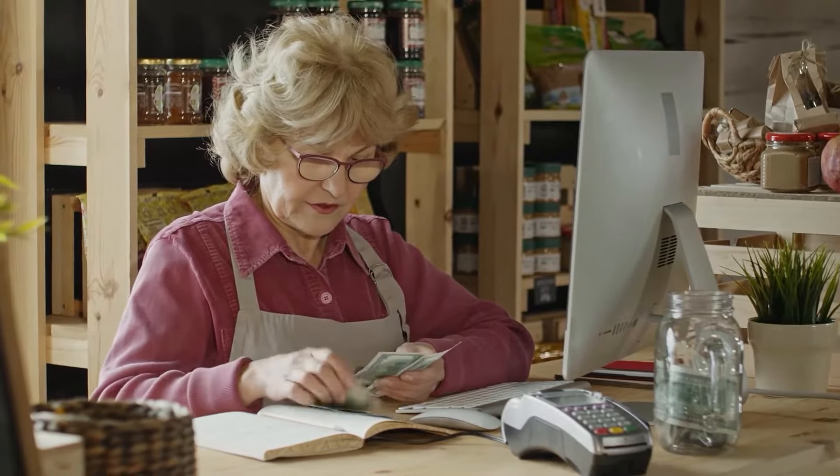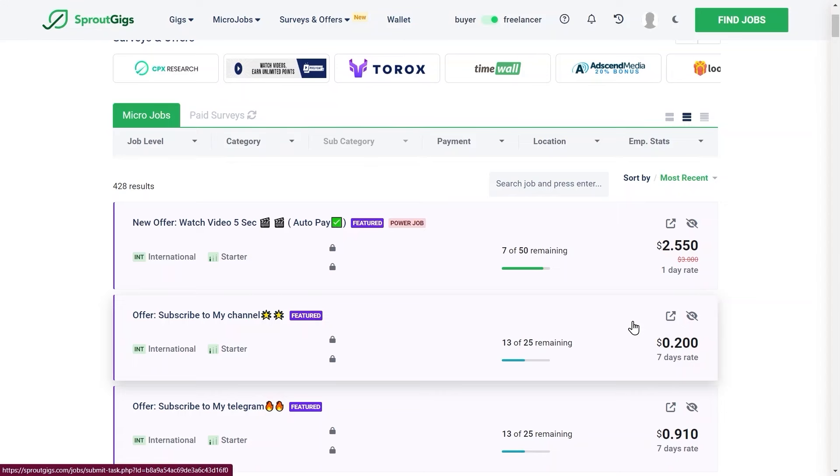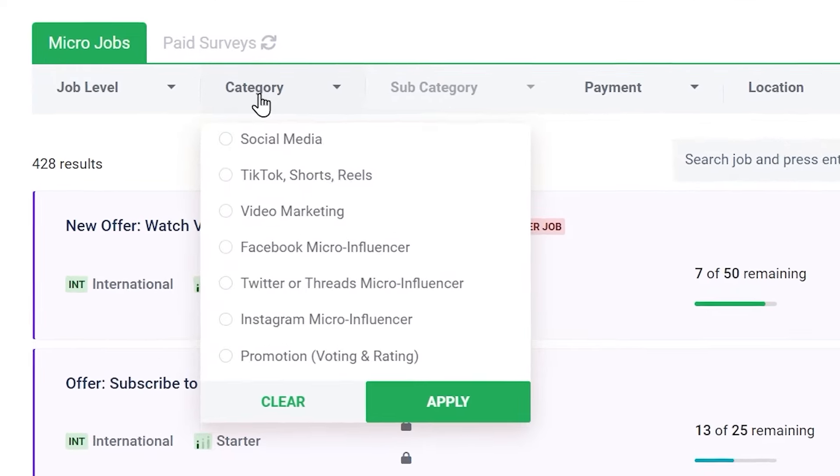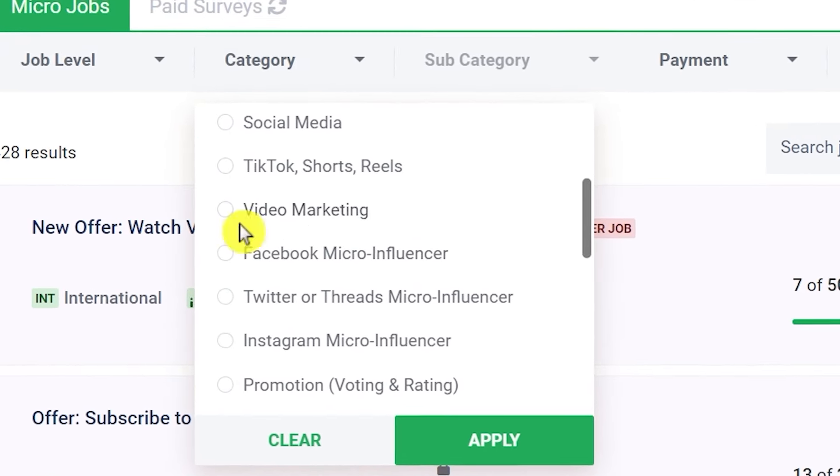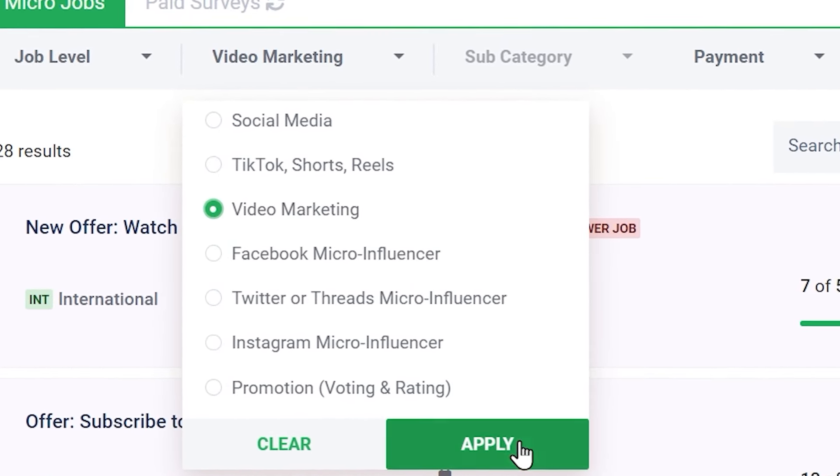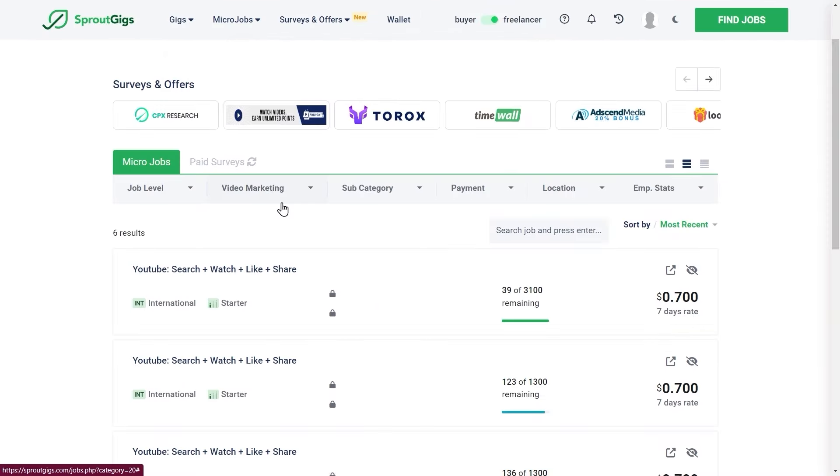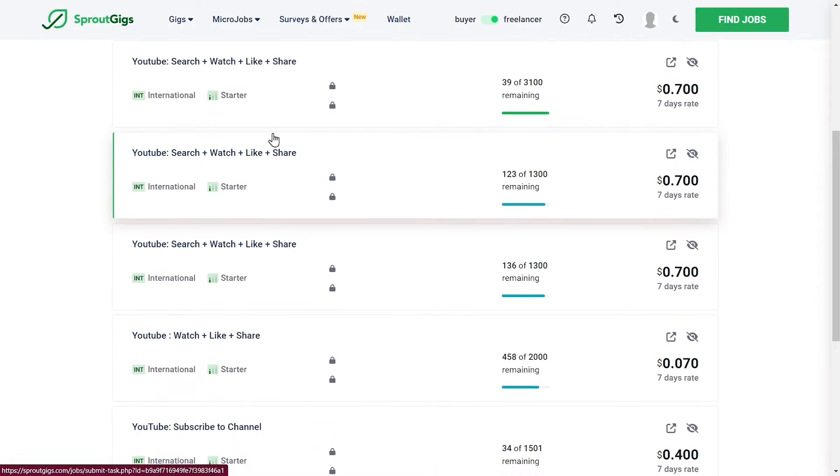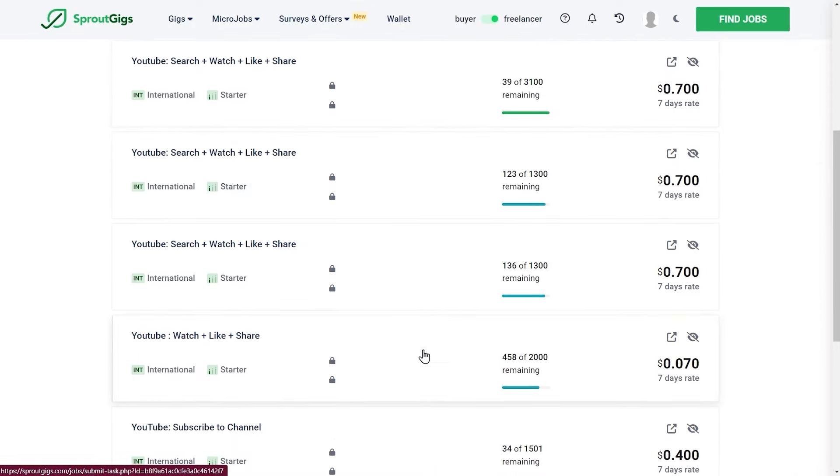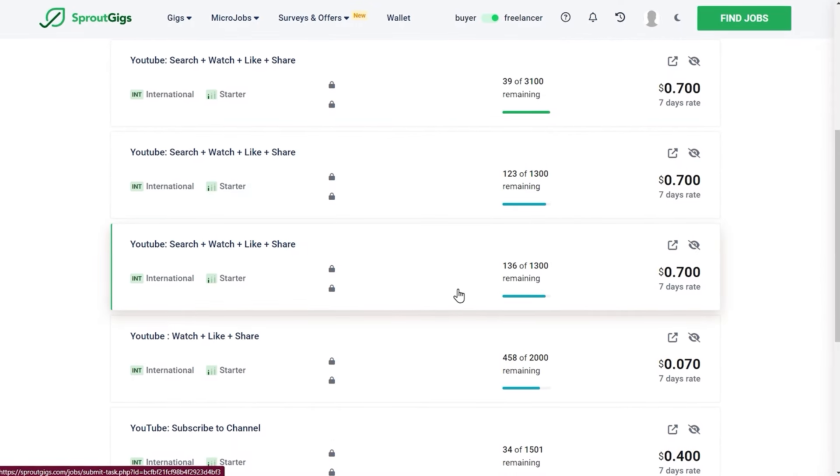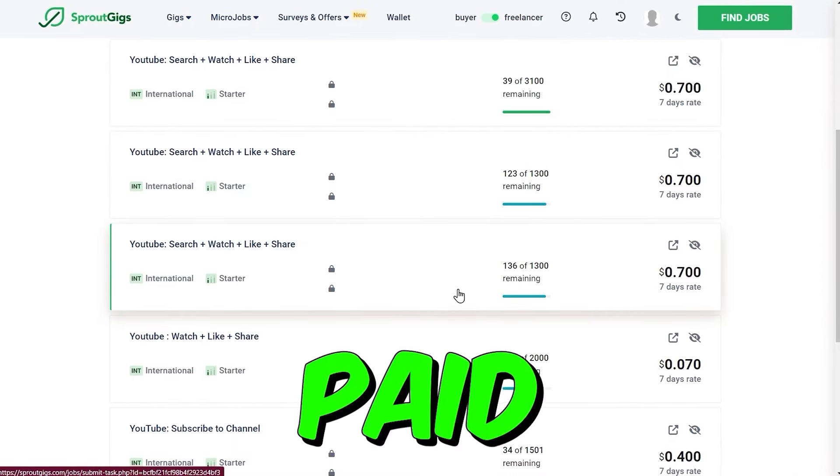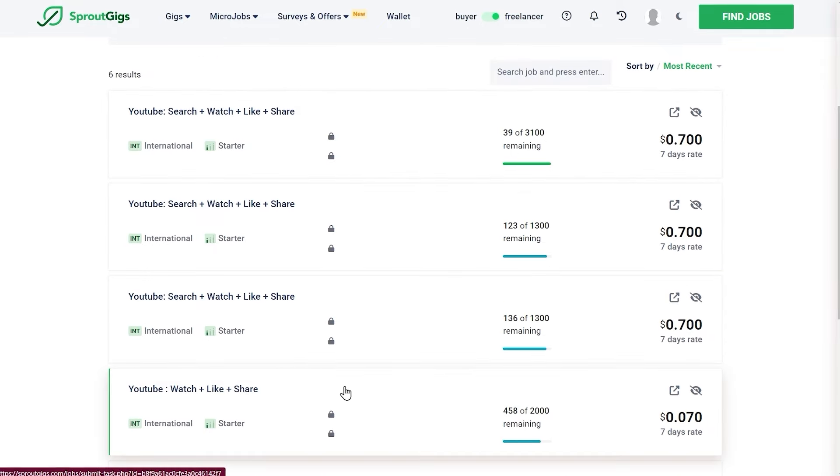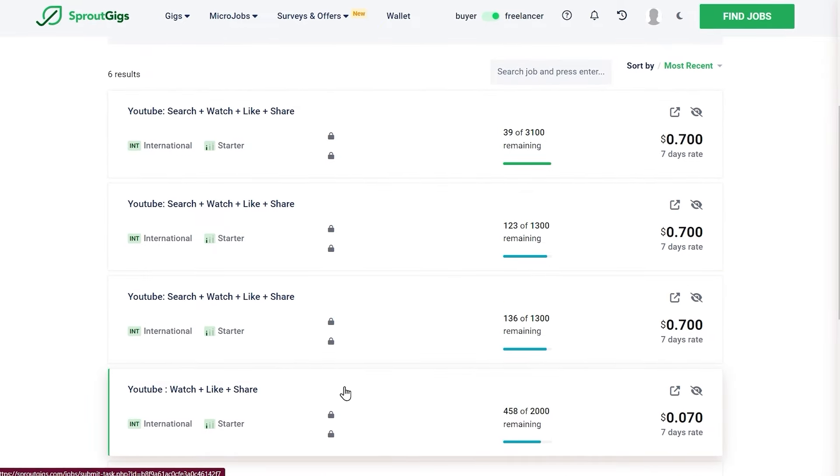So what you need to do to start earning by watching YouTube videos is change the category right here to video marketing. Just select video marketing and click on apply. What that will do is it will show you these different jobs. We've got thousands of jobs here to choose from, jobs which we can complete and get paid for. These will all be paying us to watch videos.